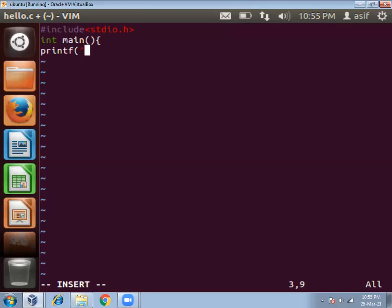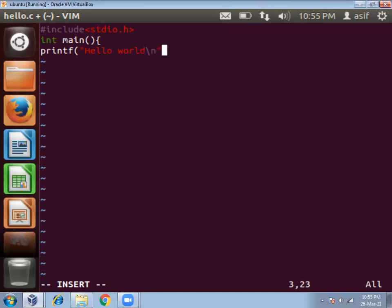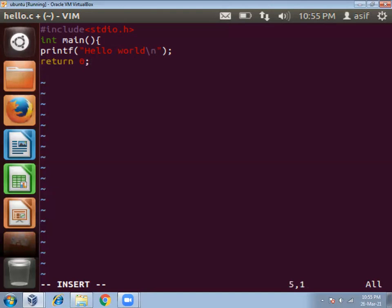printf in bracket, double quote, hello world, backslash n for new line character, double quote, close bracket, semicolon, then return 0 semicolon, then end the program and main function. So this is the C program to print hello world message.